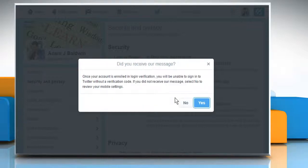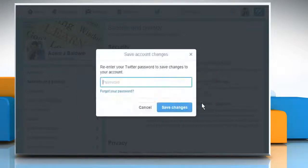It will send an SMS or text message to your registered mobile phone to test whether Twitter can send verification codes to your mobile phone. Once you get the message, click on Yes.